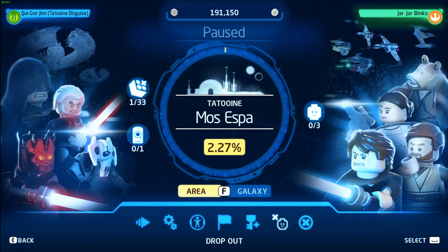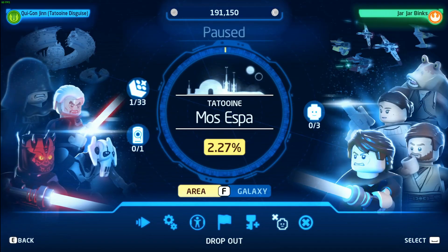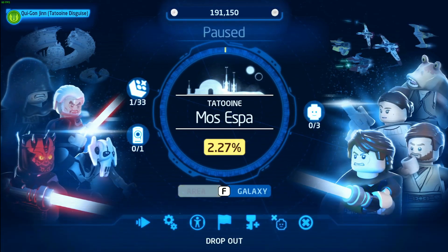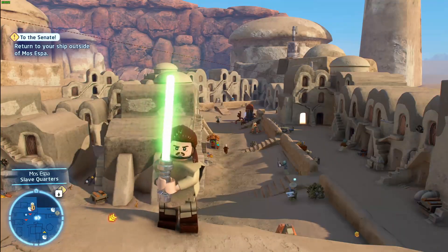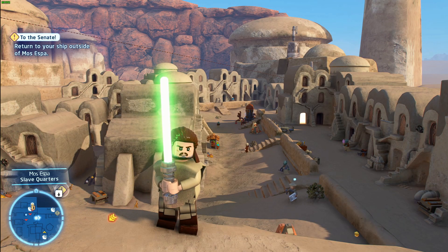To properly drop out, just hit Escape or the equivalent button on whatever device you're using, head to the right, go to Drop Out, and then you're good to go. And that's it, guys — good luck with your fake couch co-op experience!